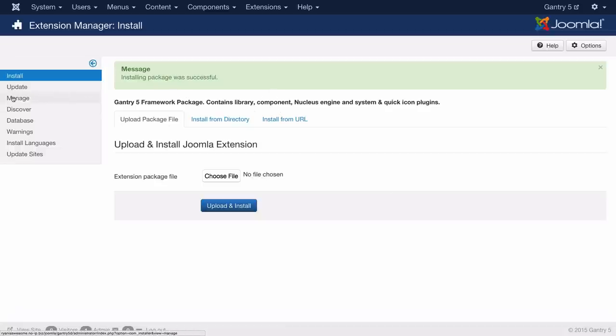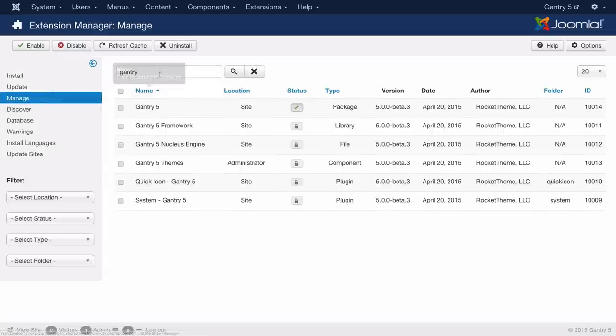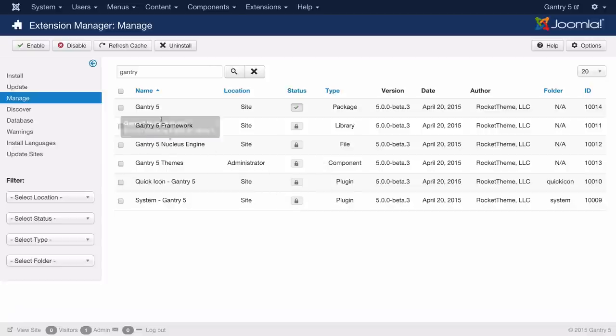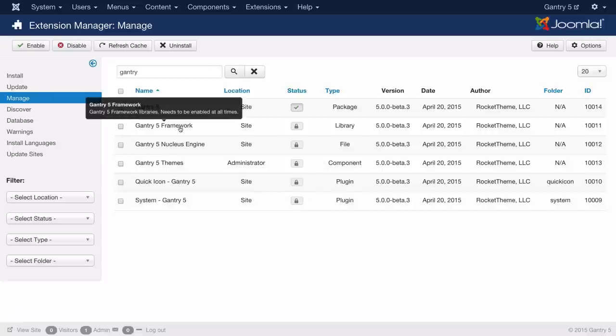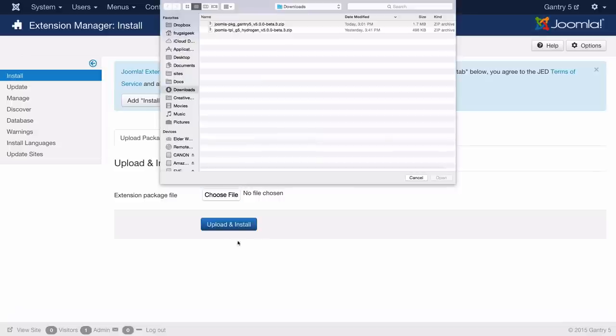If you go into manage at this point you'll notice that it is already active and good to go. Everything else is locked in with the Gantry 5 package so we're good to install the template.